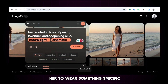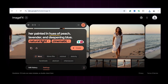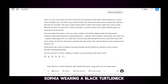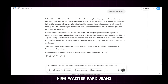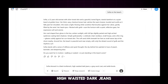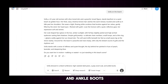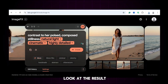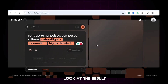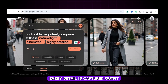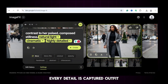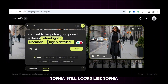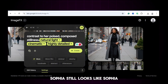What if we want her to wear something specific? Ask ChatGPT for a prompt: Sophia wearing a black turtleneck, high-waisted dark jeans, a gray wool coat, and ankle boots. Paste it into Google ImageFX, hit create, and just look at the result. Every detail is captured — outfit, colors, and most importantly, Sophia still looks like Sophia.